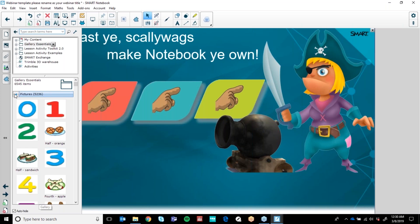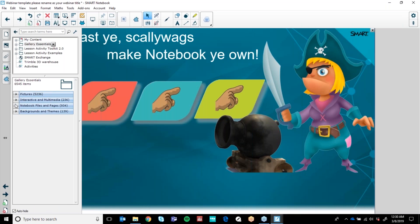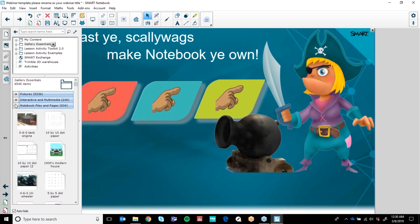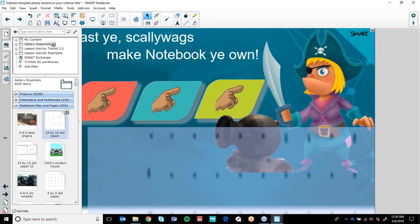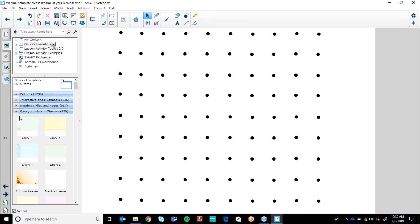So you've got your pictures. Interactive multimedia is where you have sounds or actions attached to a certain object. Notebook pages and files are pages that have already been created, or there are background themes.